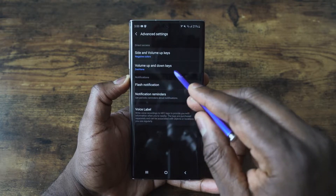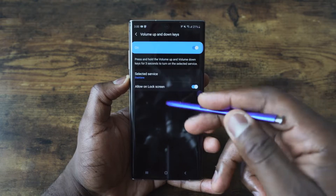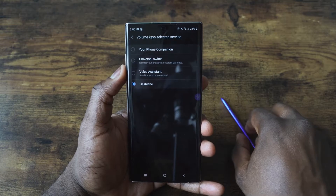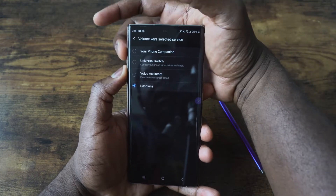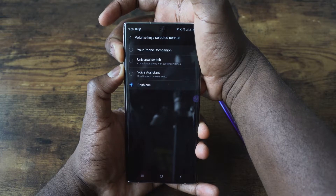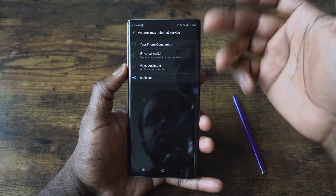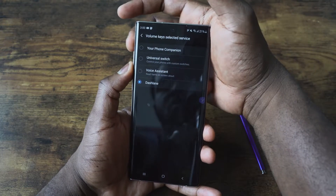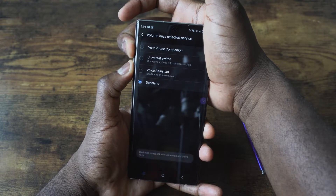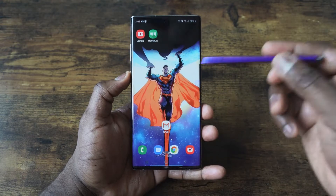Another option is pressing volume up and volume down keys at the same time to open up certain services. For me, this is Dashlane — I press and hold for three seconds and Dashlane is turned on. I can press and hold again and it's turned off. So it's a nice, simple way to use that feature.